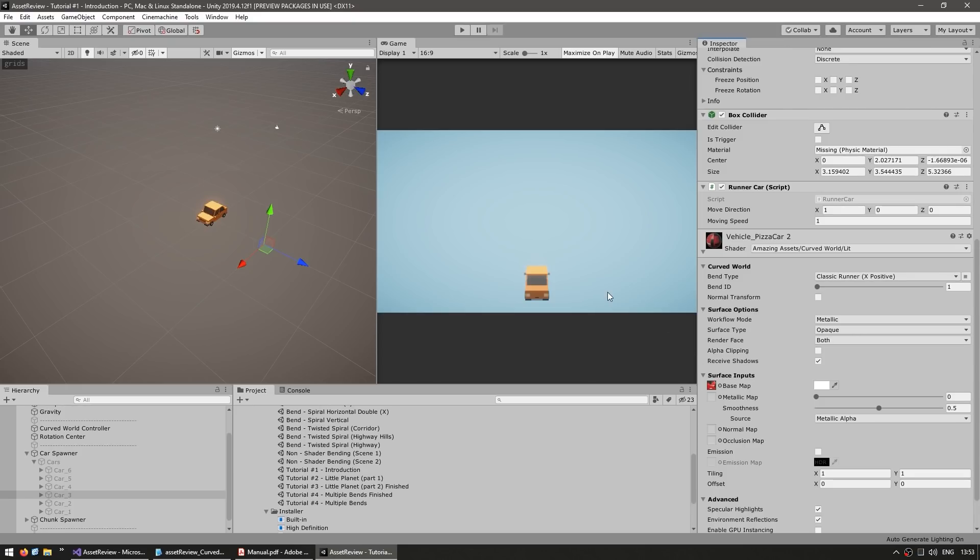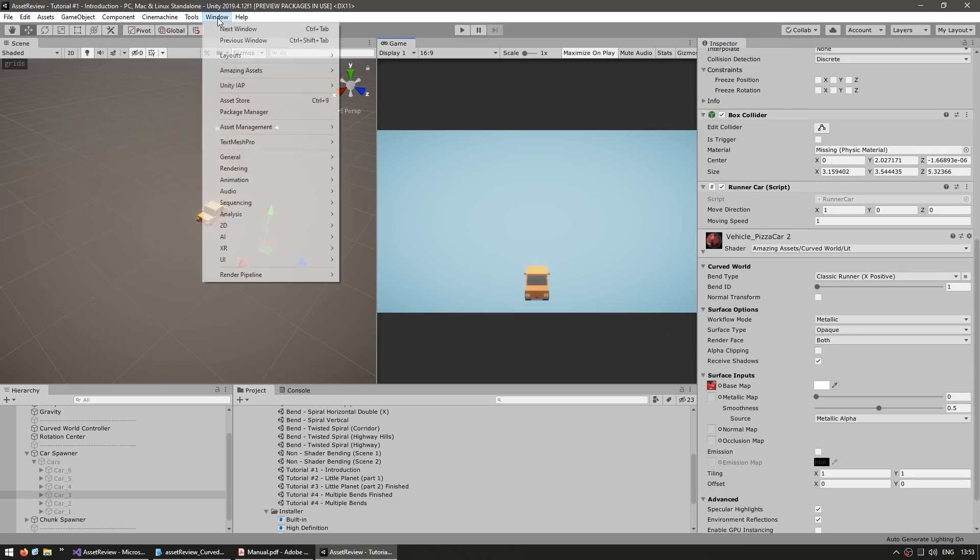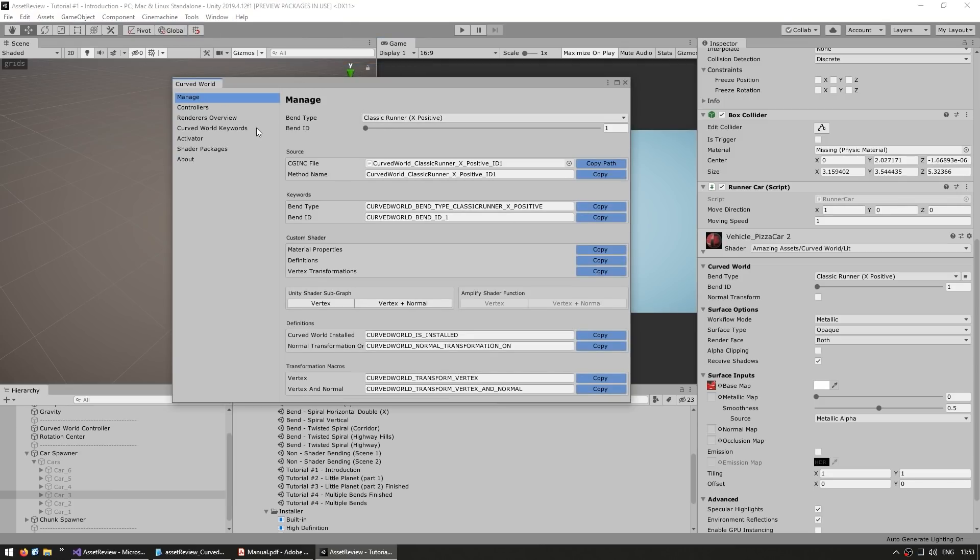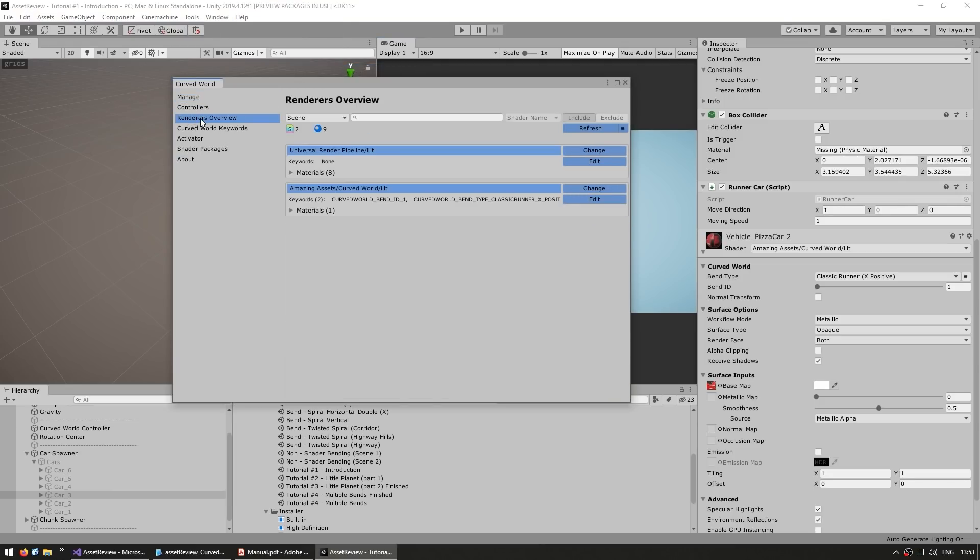Now we can do this one by one, which would be quite a lot of work, or we can use the super useful tool. So just go up here into Window, then Amazing Assets, and open up the Curved World window. And then up here we can go into the Renderers Overview.